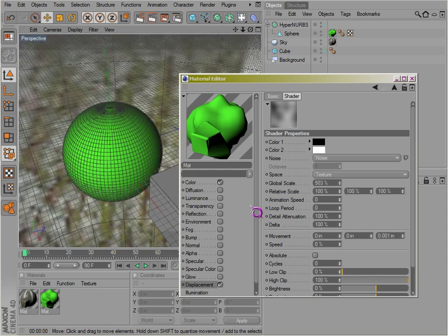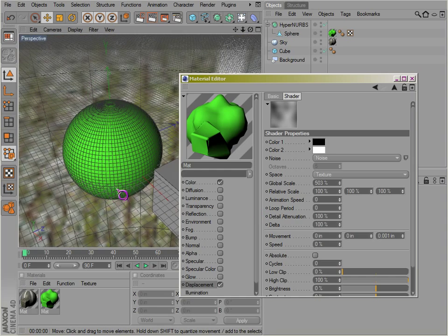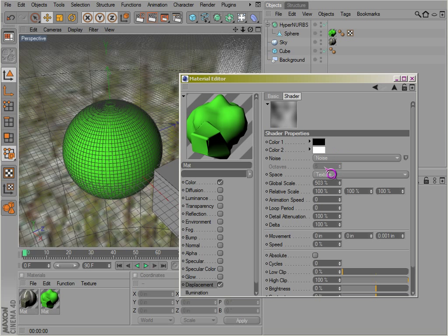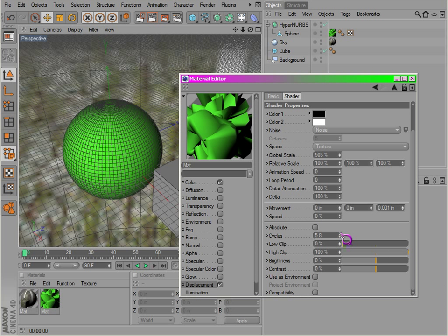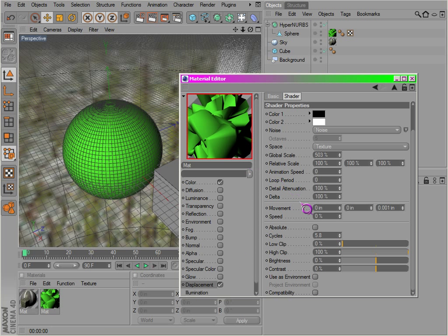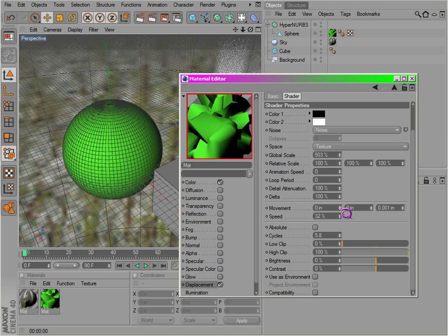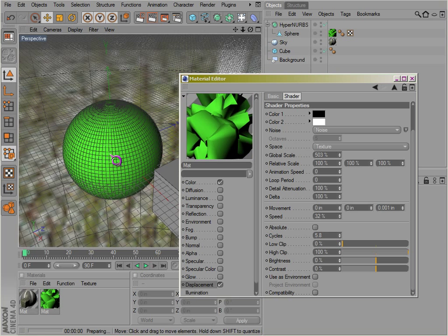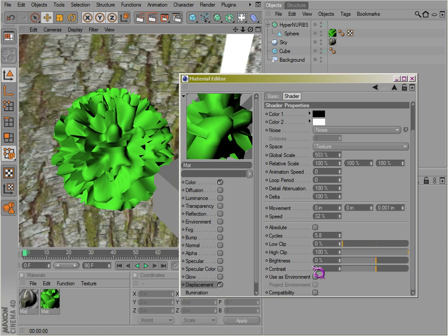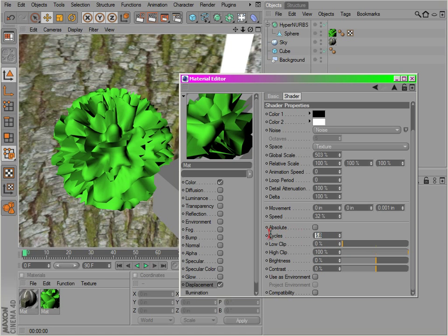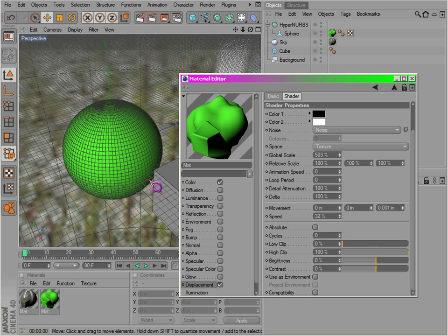And you can also, if you wanted to actually animate this here... see if I can get this right.